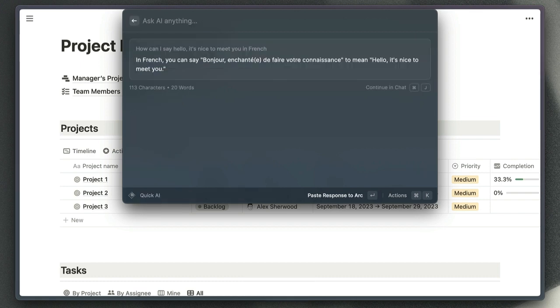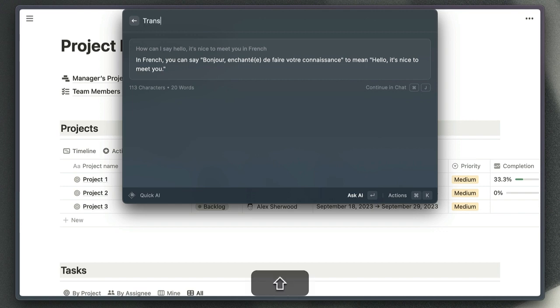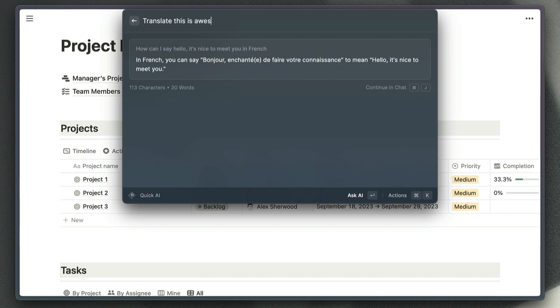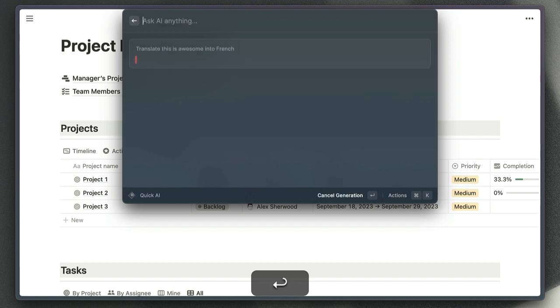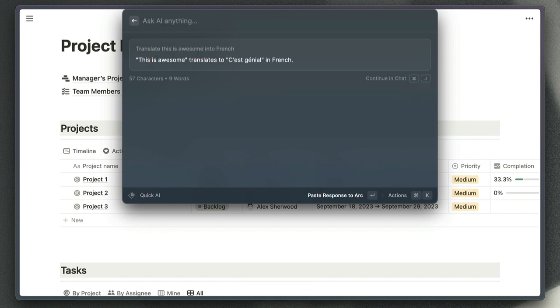But with Raycast, all I need to do is open the Raycast window and hit tab, and that takes me straight into the quick AI window right here, where I can ask the AI my question. Let's say I did need to translate 'this is awesome' into French. That's all I need to do there, and I've got my translation as quickly as that.